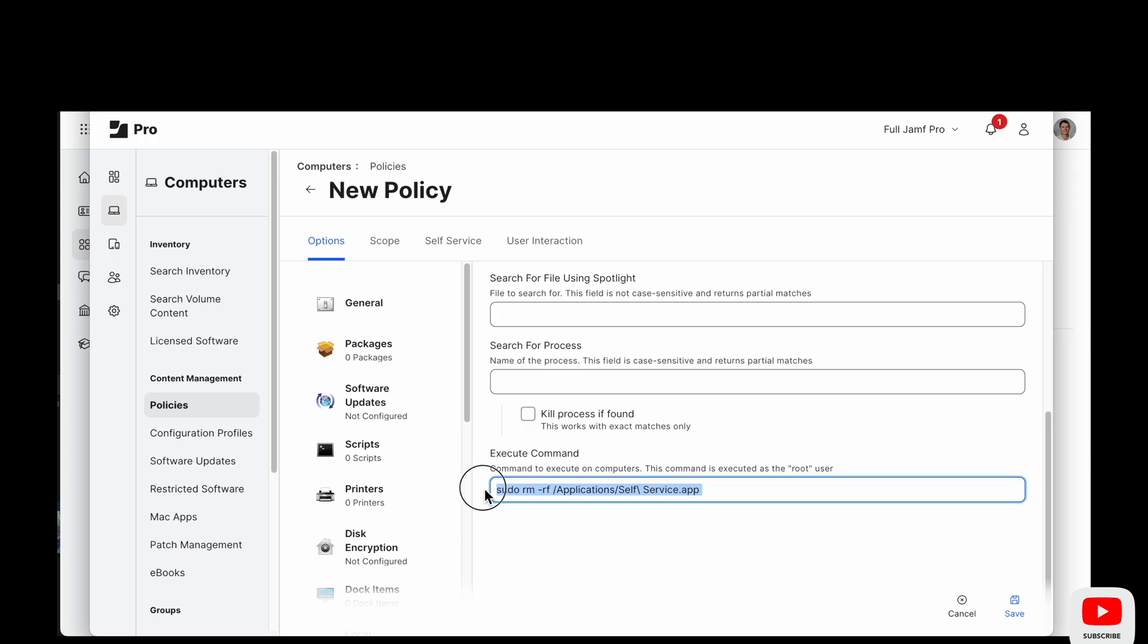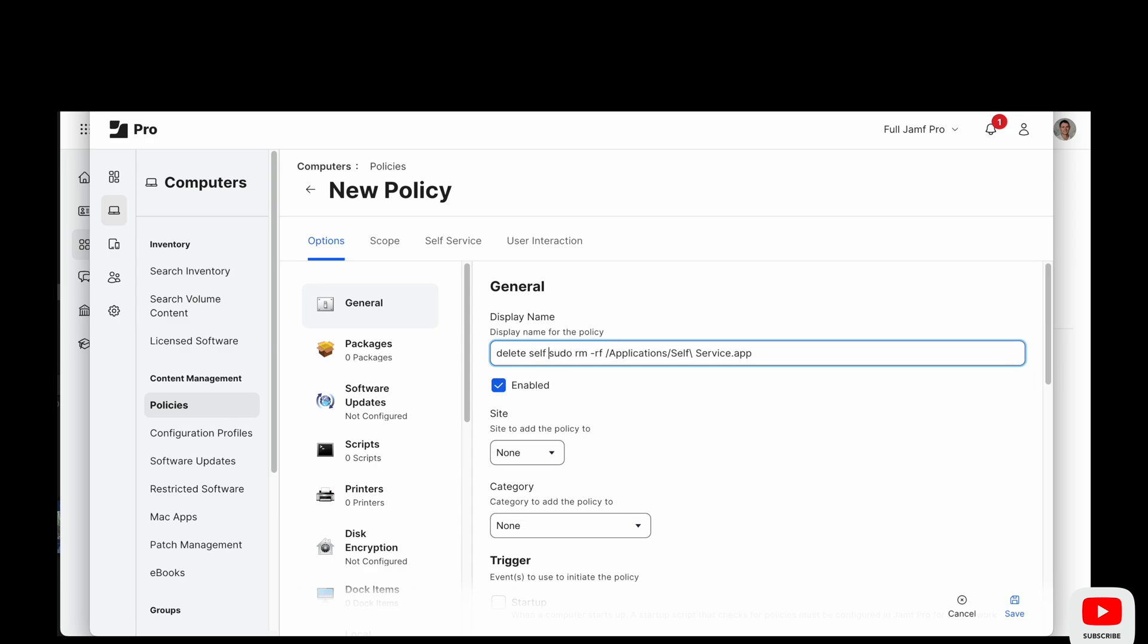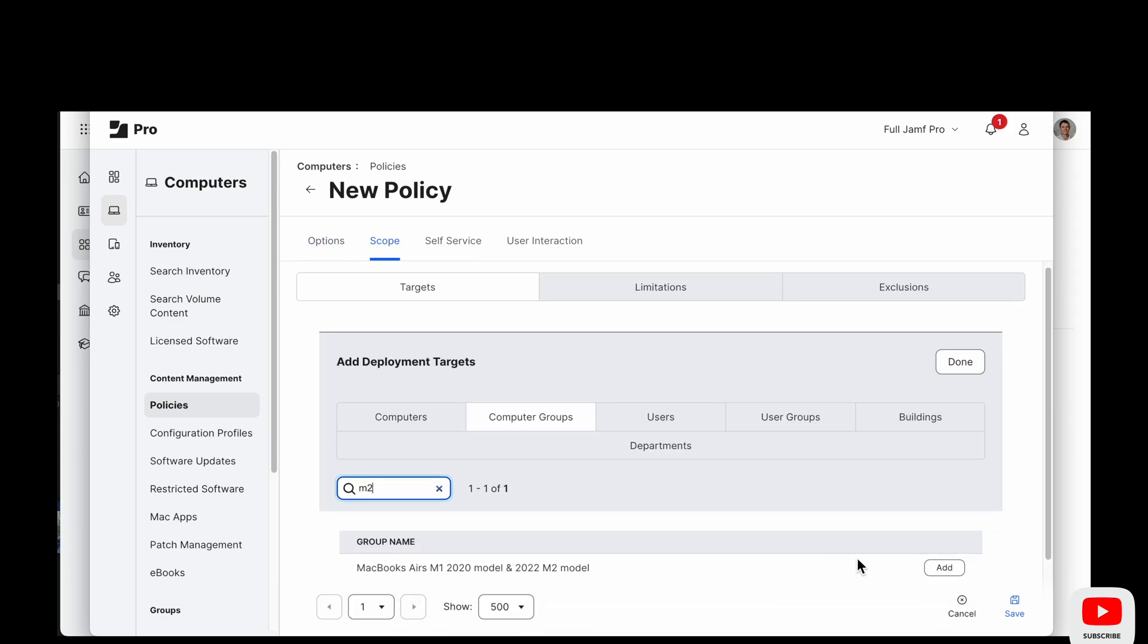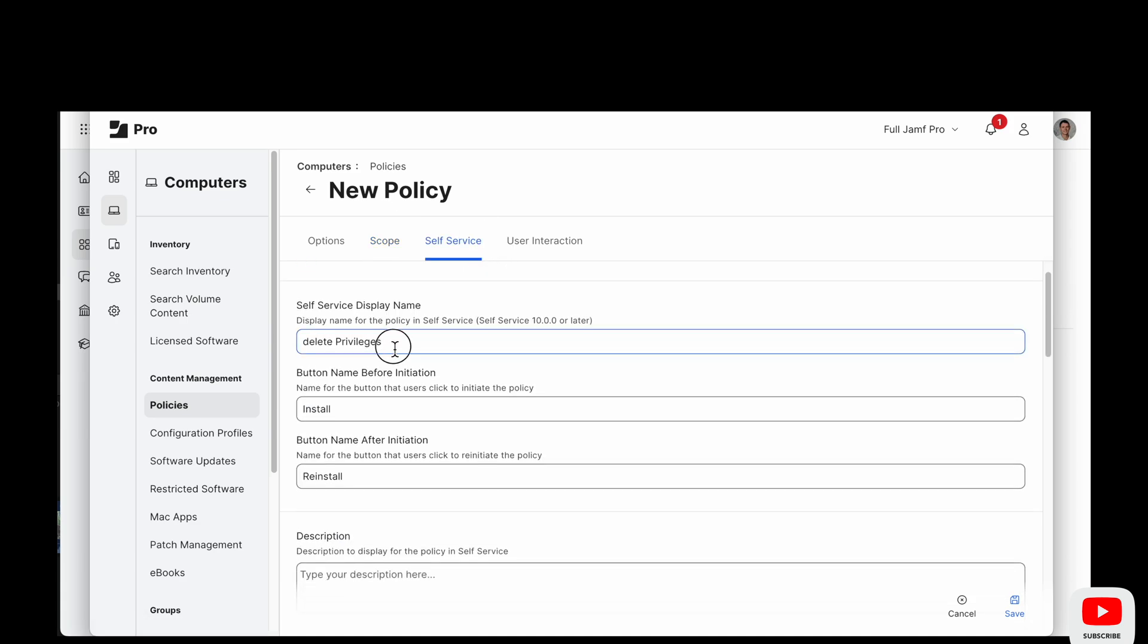And then we're going to this policy that is a copy of an existing delete policy that runs a sudo command, a sudo RM, sudo space, RM space. These are the options dash R F and then the directory of the application we want it to delete. So this is what we're going to use.